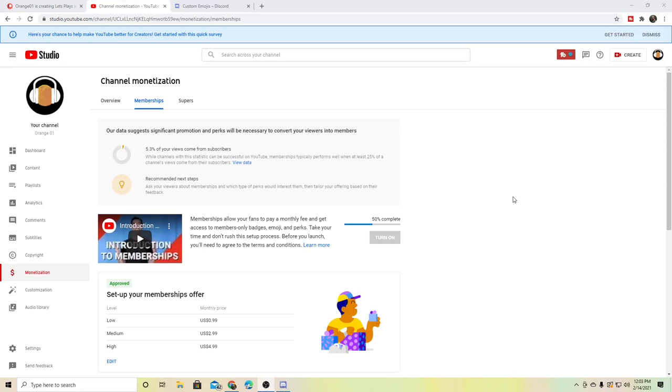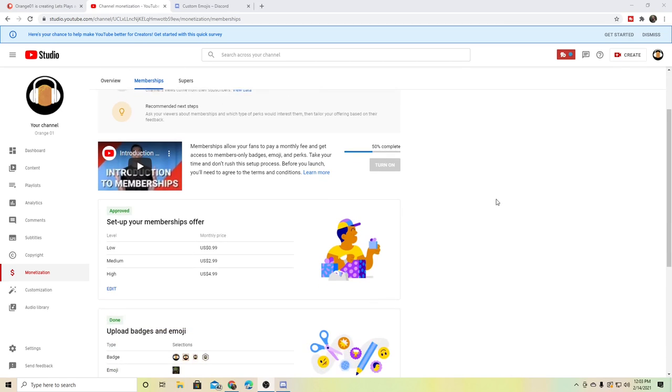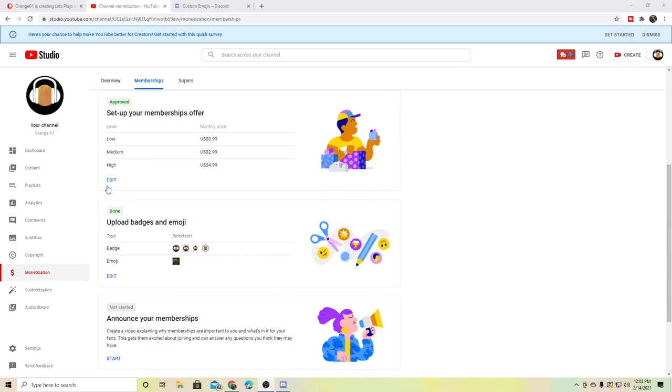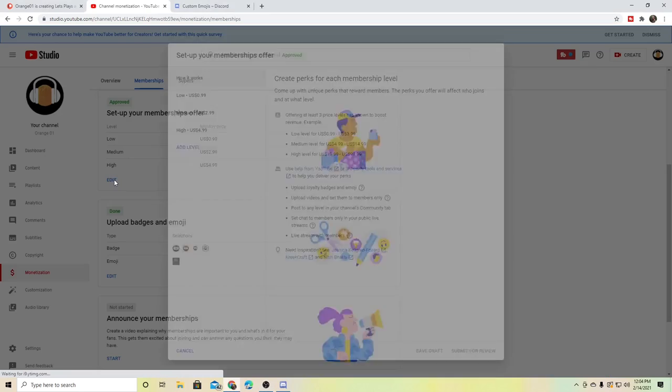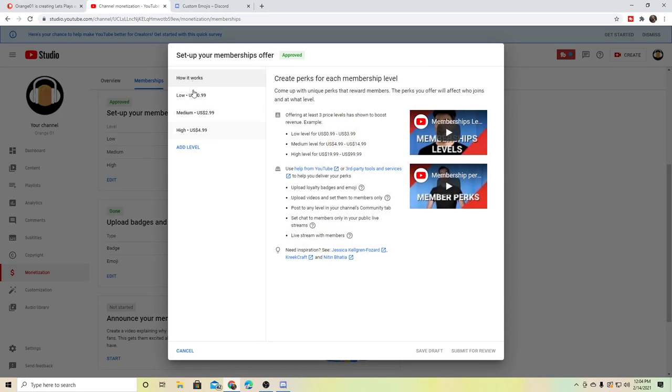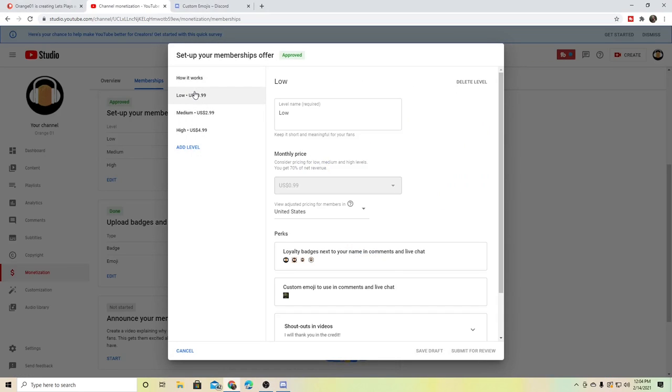Hey, Orange One here. I wanted to try and start doing this thing called YouTube memberships. Basically, long story short, it's a thing within YouTube where you can subscribe to me and I get paid and you get some various features.